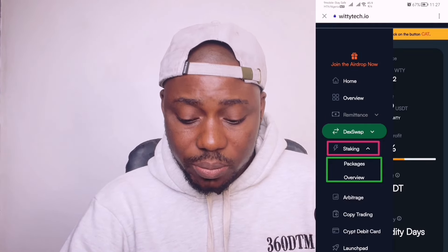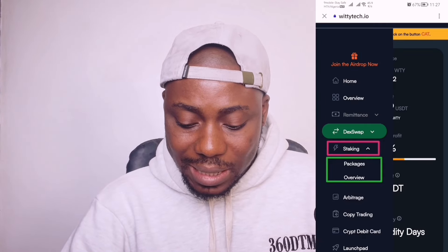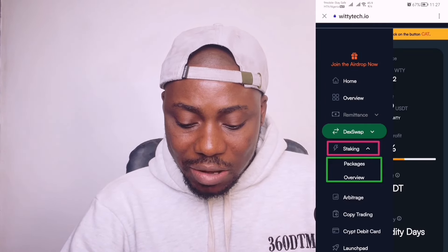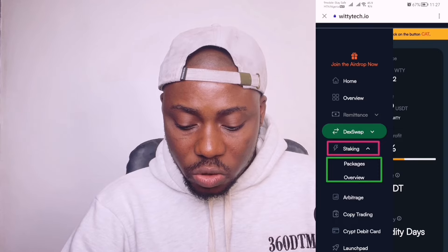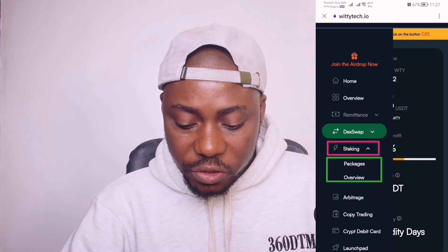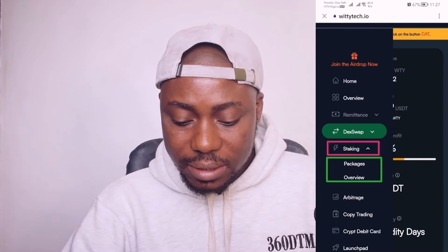Click on the dropdown right here and you are going to come over to where it says 'Overview'. Click on this Overview right here.